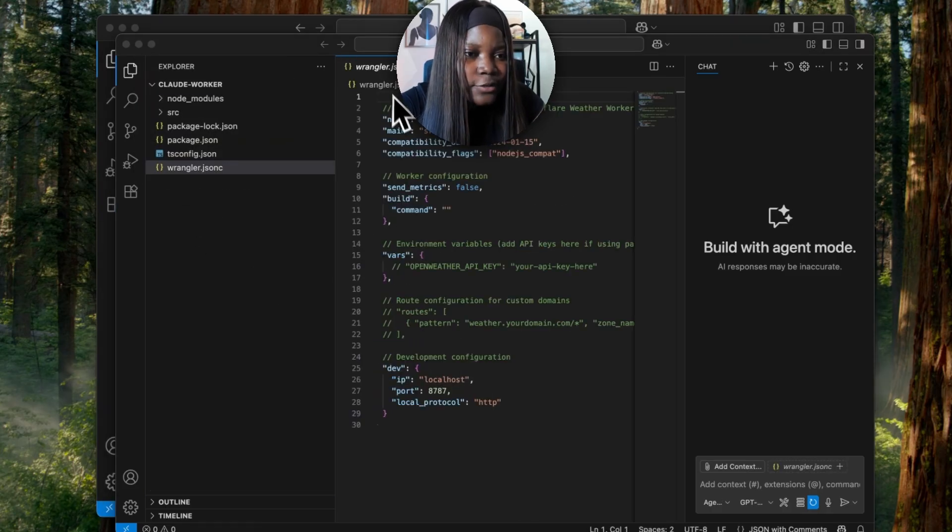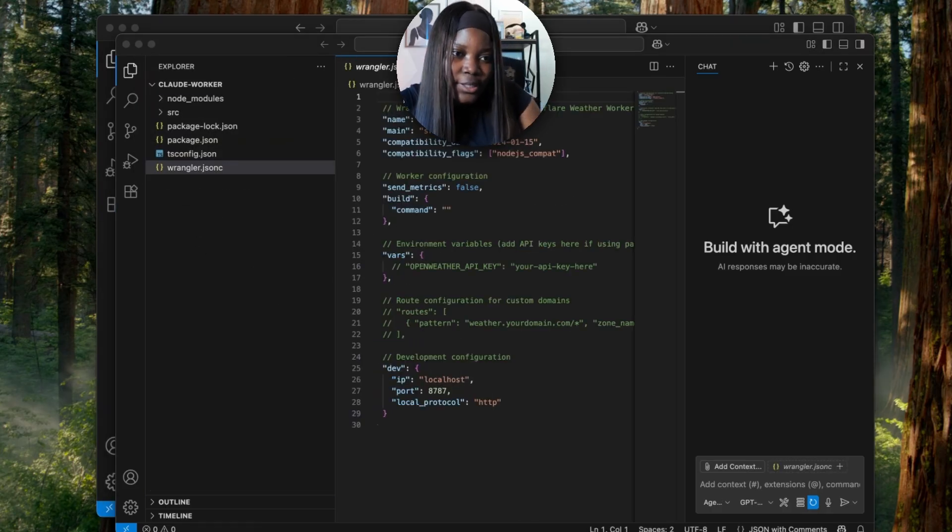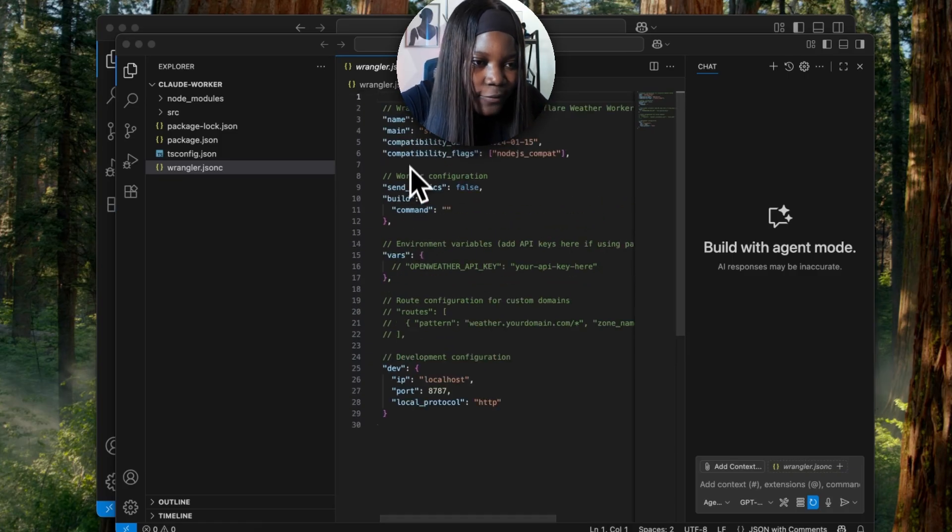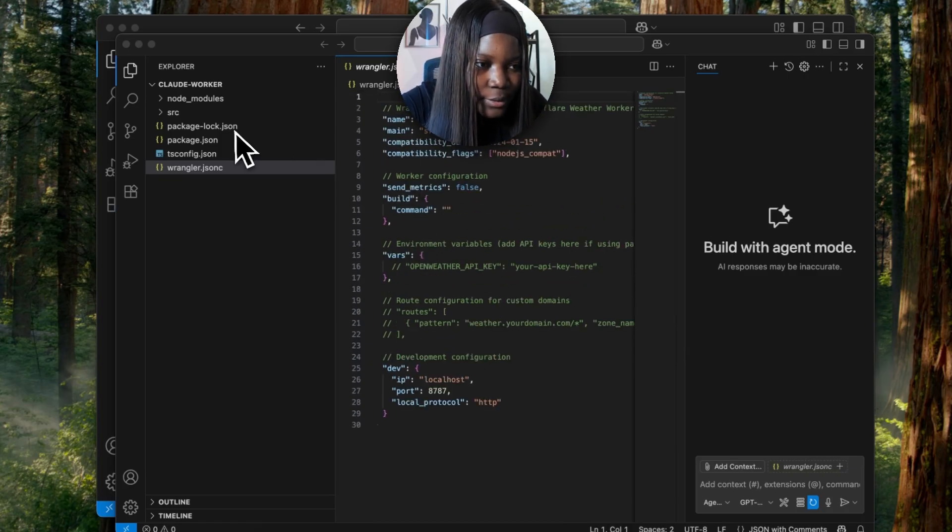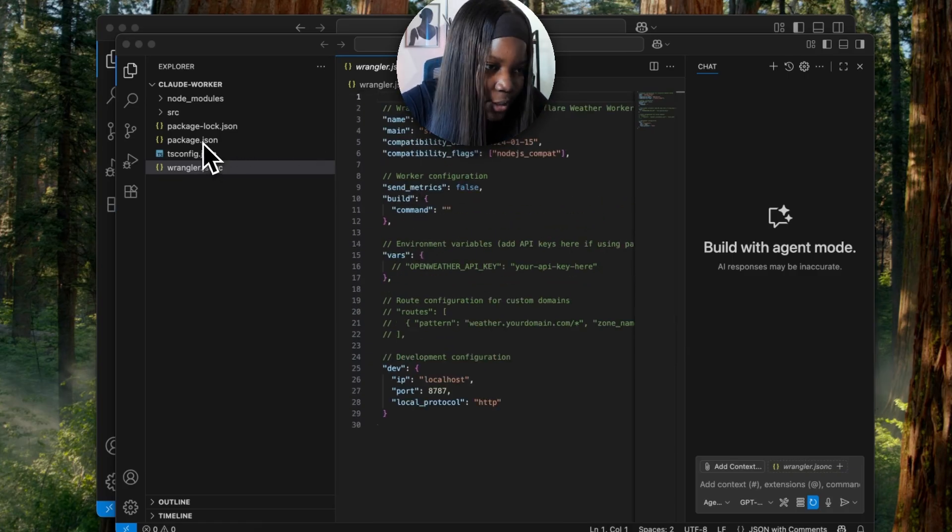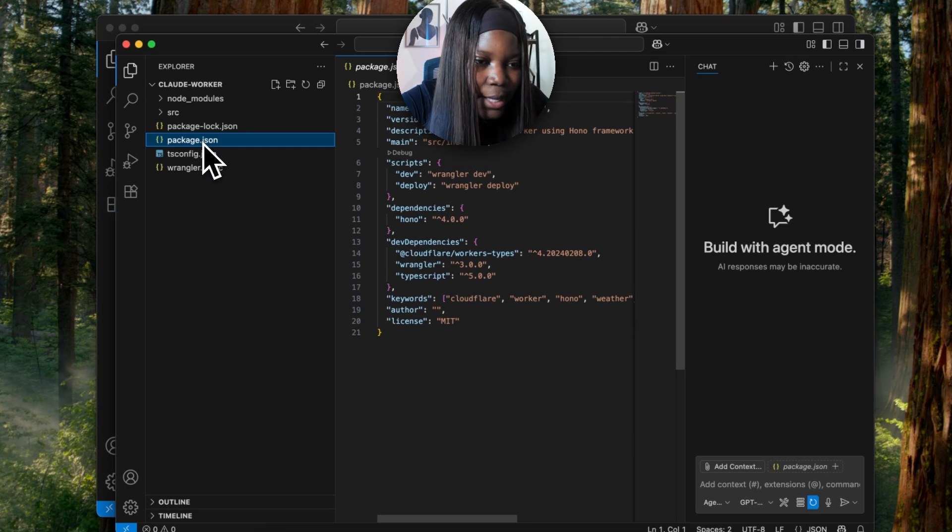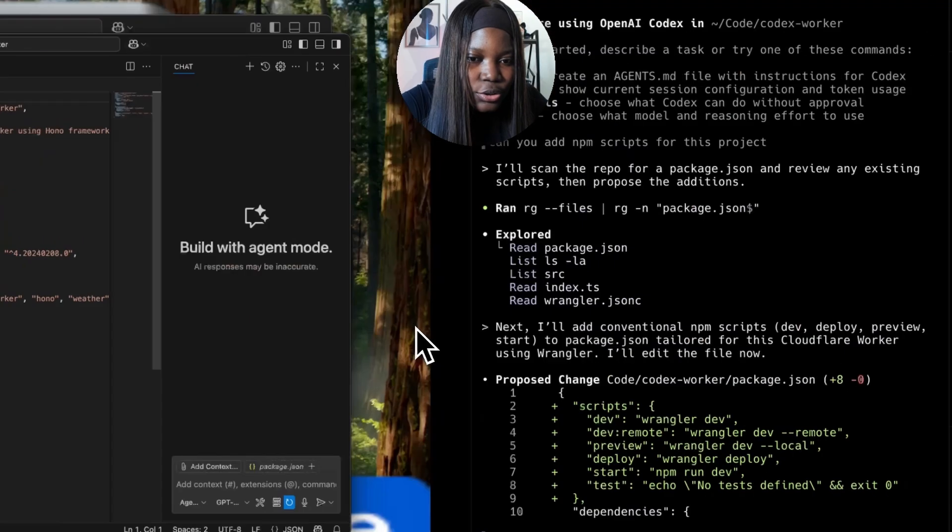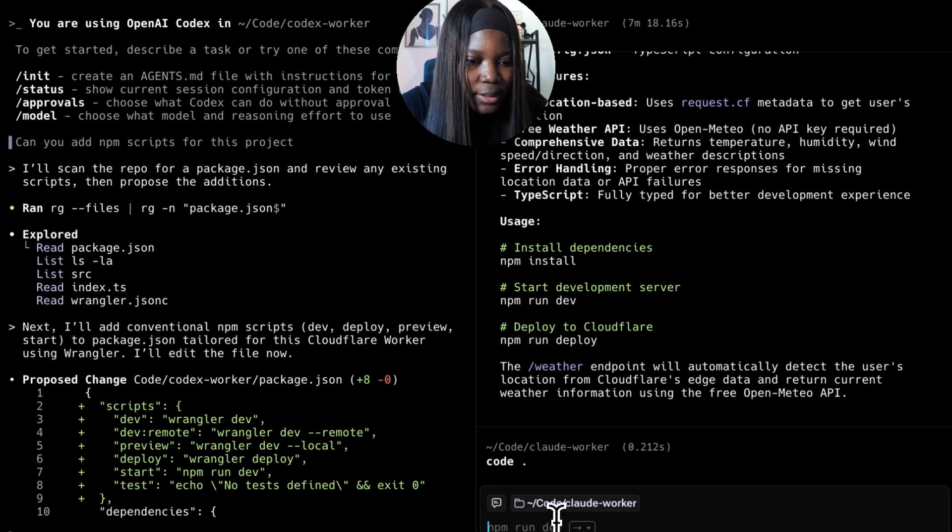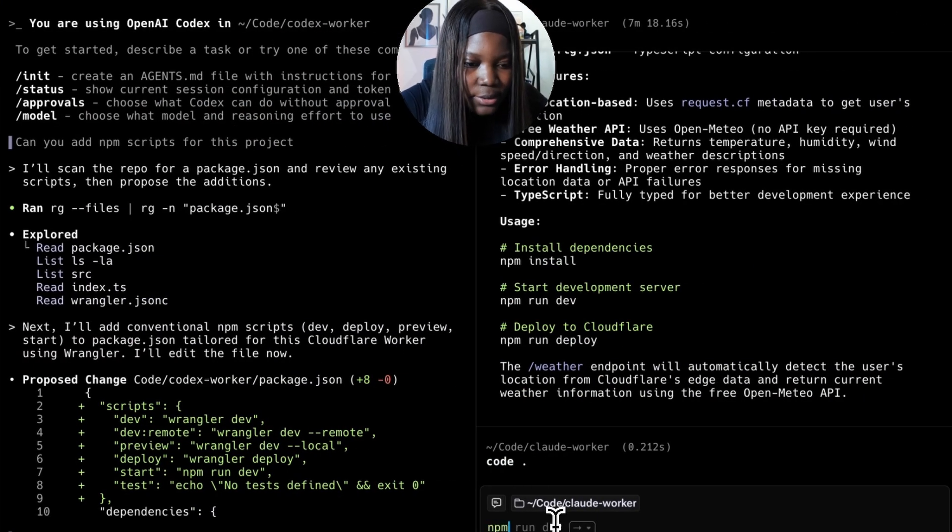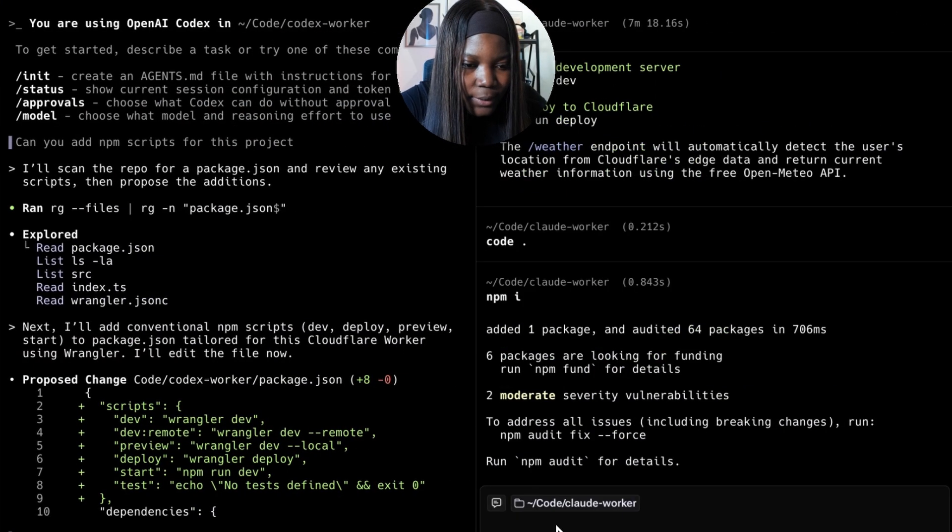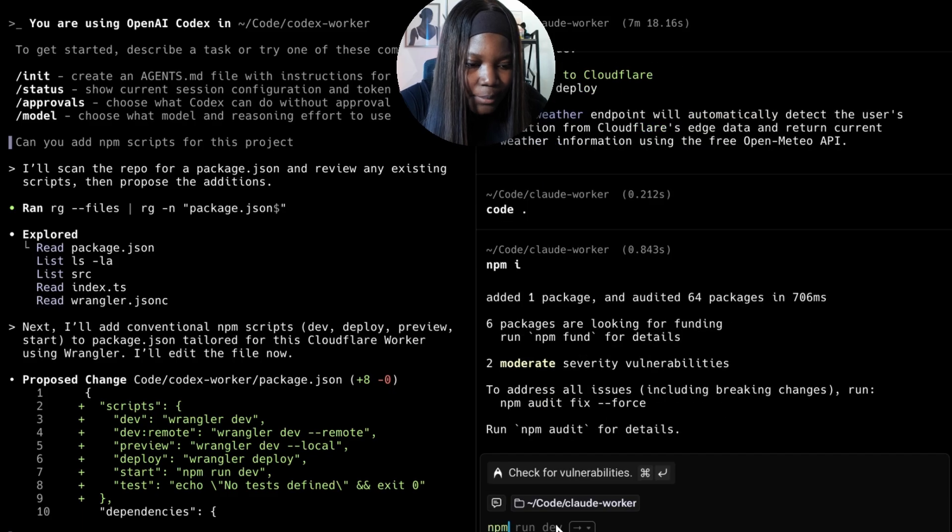Right here I see the wrangler.json file. This looks like it has more config compared to the one that Codex created. And in the package.json file here, I see the scripts needed to run this application. So let's go ahead and run it - npm install and npm run dev.